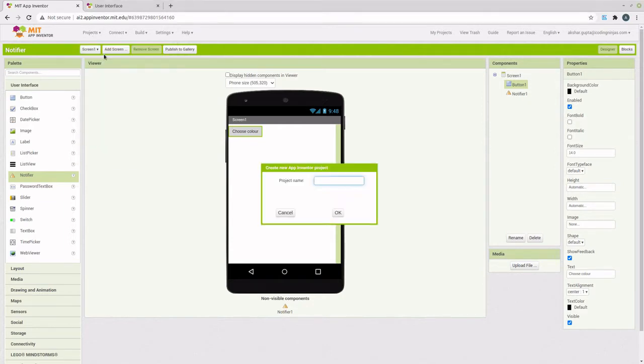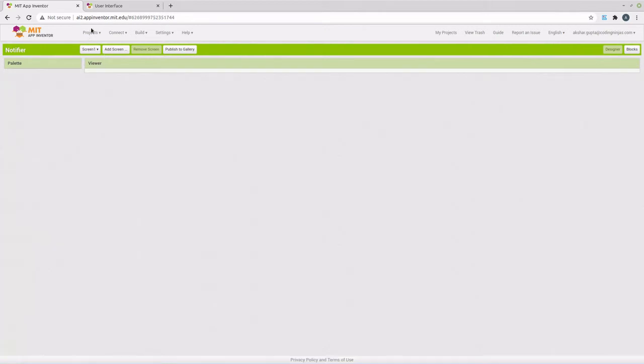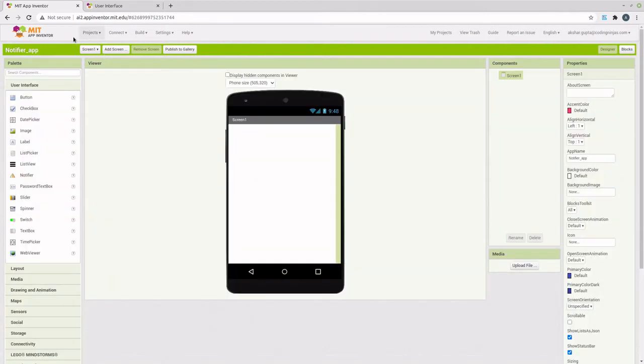For this, let's start by creating a new project, NotifierApp. And in this project, we will use the Notifier dialog box to select the color of a button.